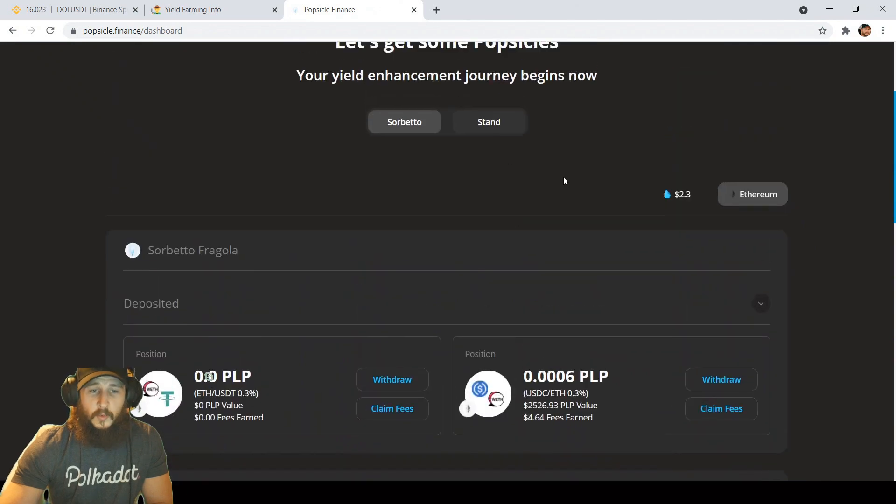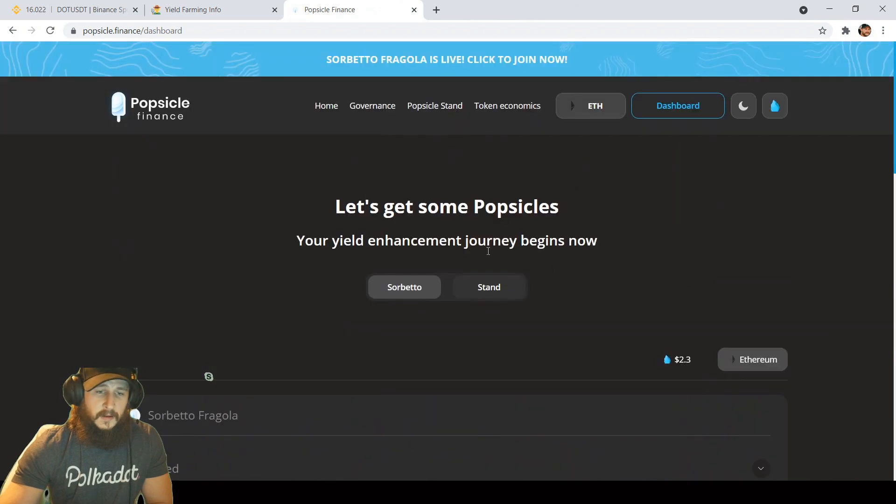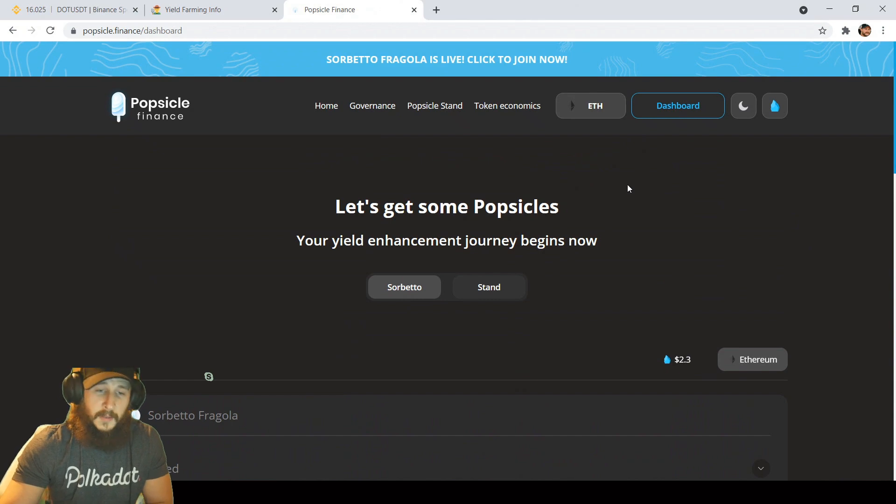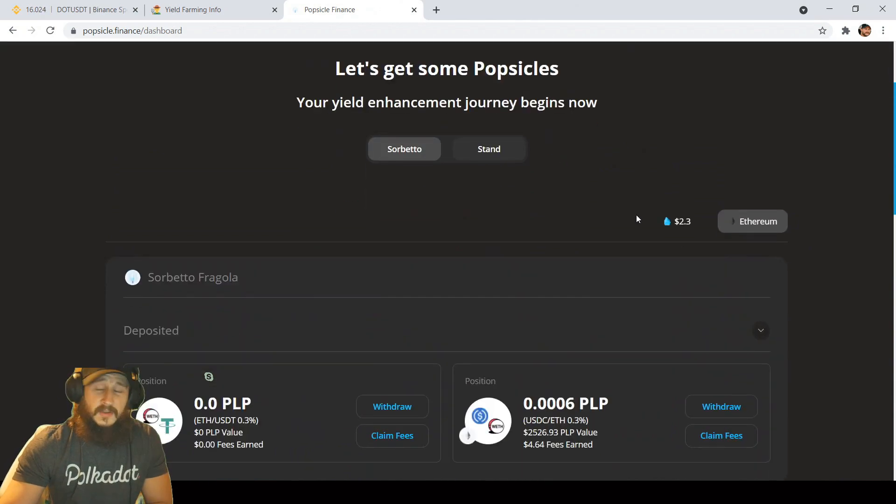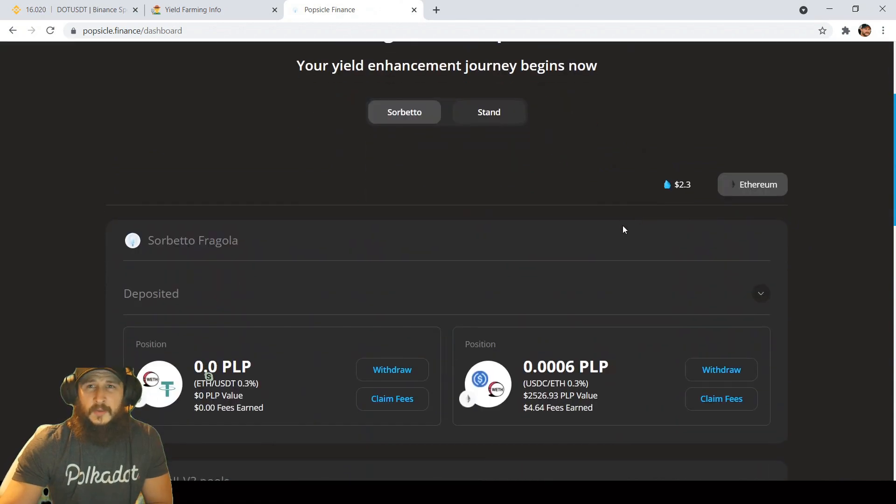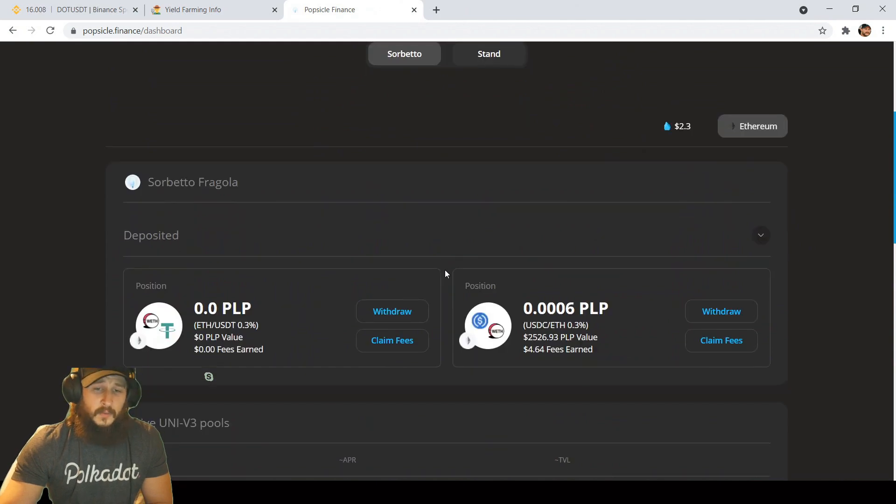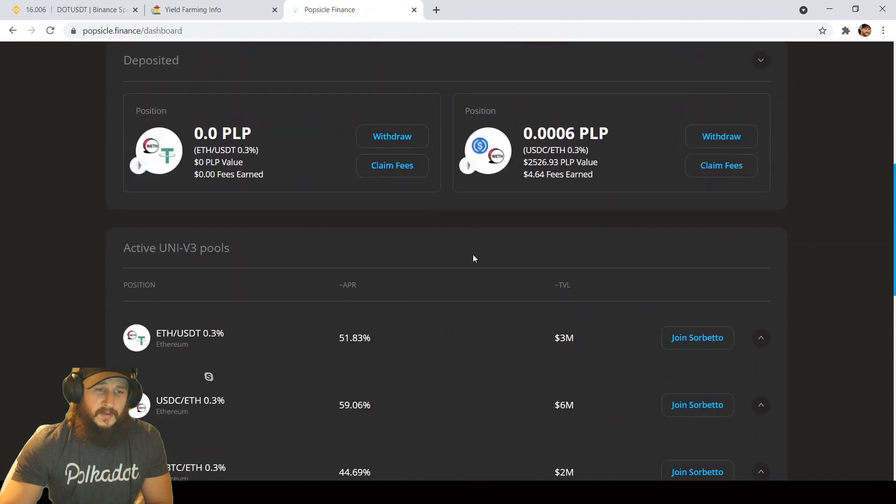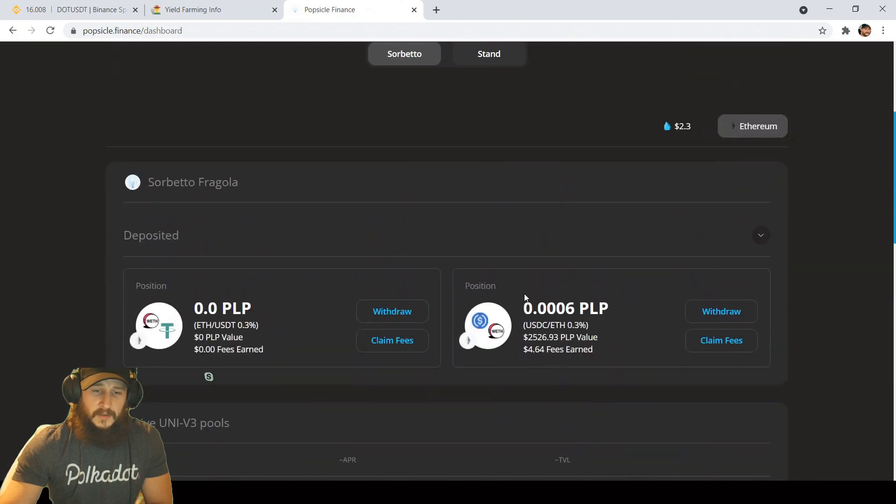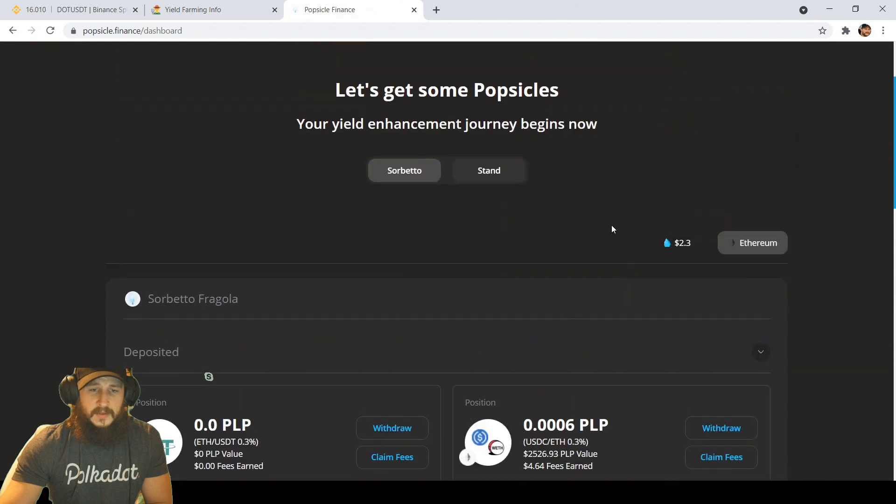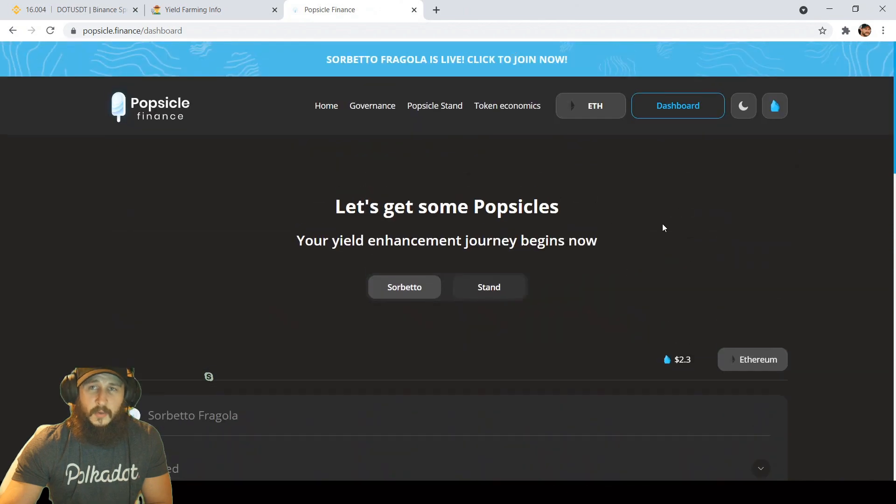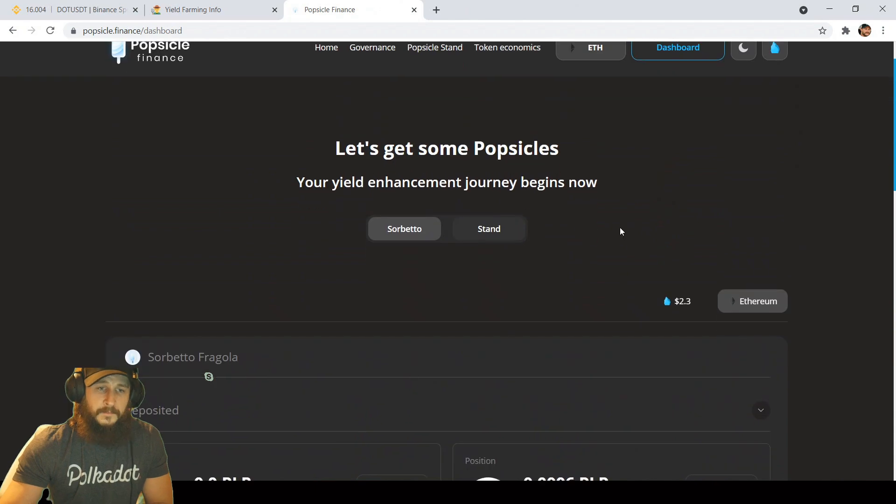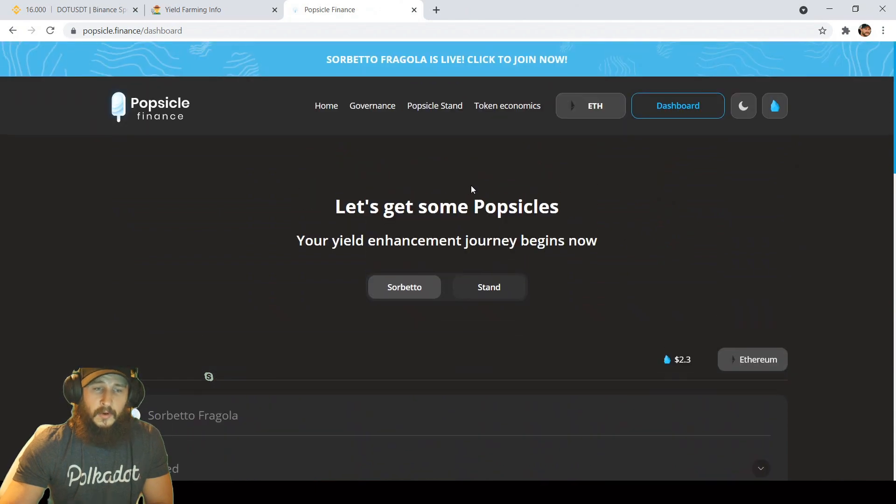We're still waiting on Sorbeto Lamone on Phantom Network to come out. It should be out in the next week or two from what I'm hearing on Discord. We'll see what the difference is between Fragola and Lamone. Since Uniswap V3 is only on Ethereum, I'm interested to see what Lamone on Phantom is going to bring to the table. We'll go over that in a future video once that's released.